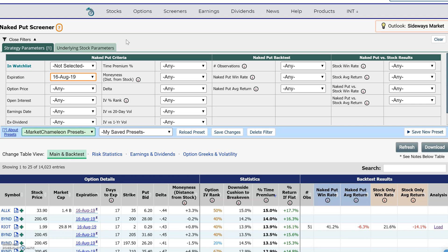Hi everyone, this is Dimitri Pargmonic with MarketChameleon.com. I wanted to do another scan using the Naked Put Screener, and we're going to look for options that are either relatively expensive or cheap.